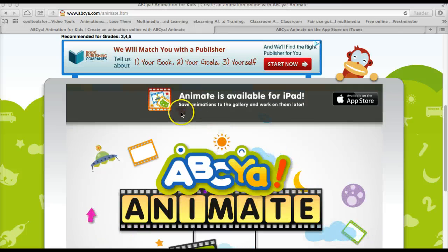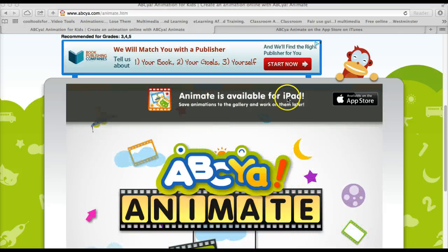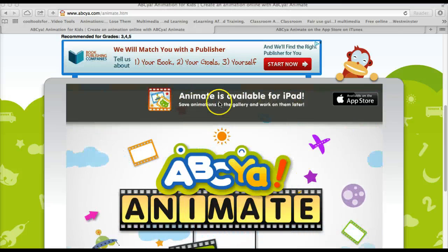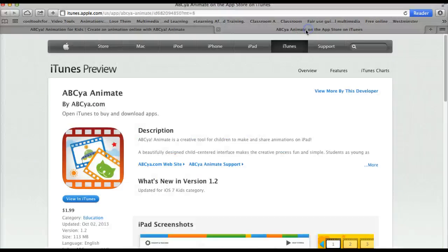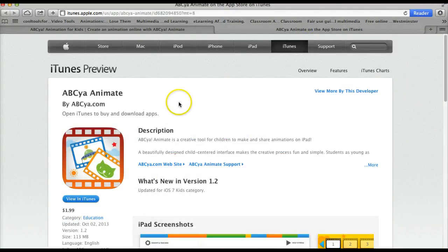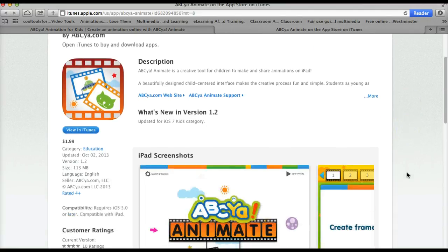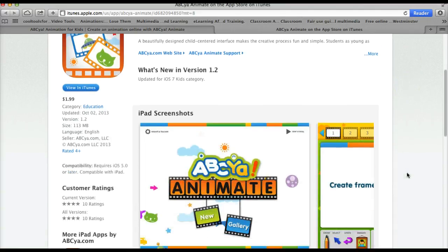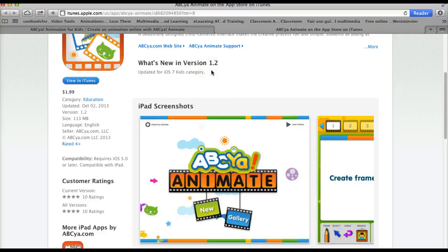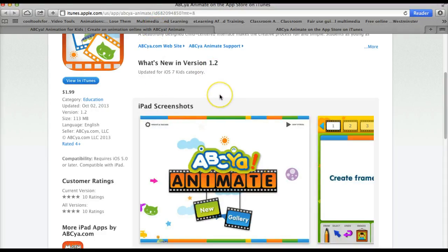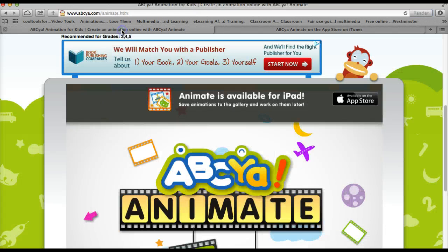There is an iPad app for animate that is available for $1.99 in the iTunes store. So if this does seem like an app that you would use and you have access to an iPad or iPhone, you can purchase this app and then you are able to save your work and come back to it midway through.